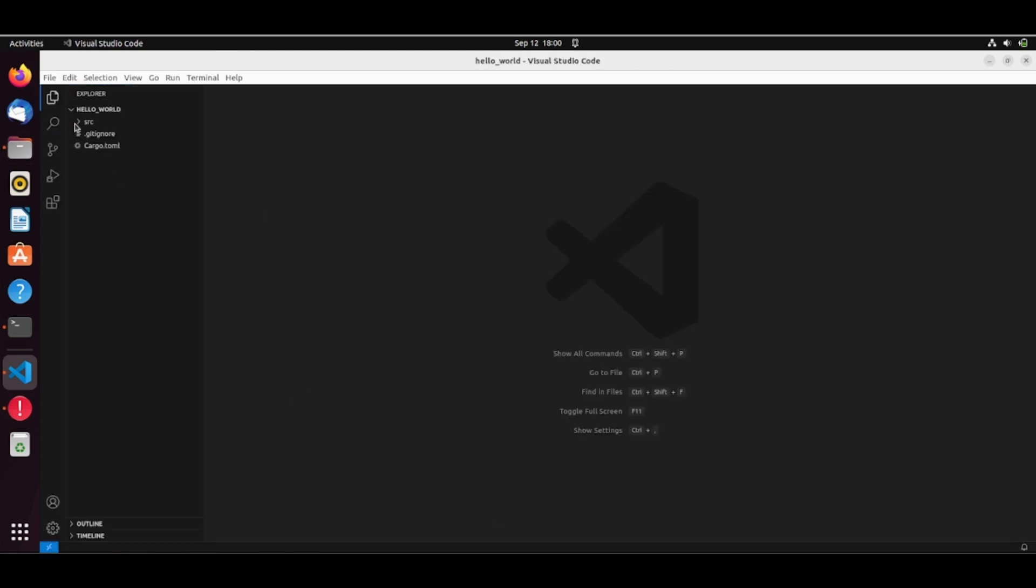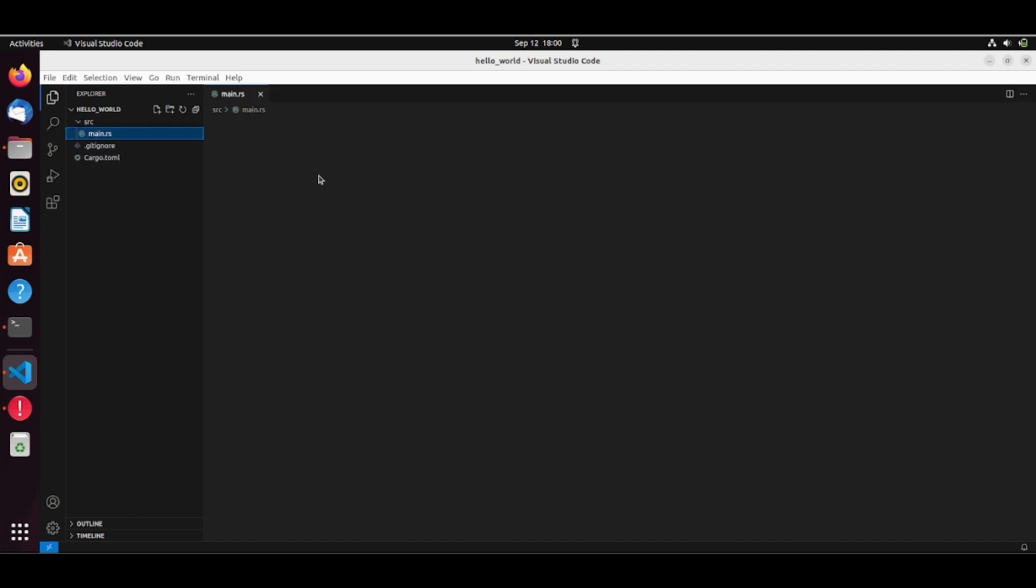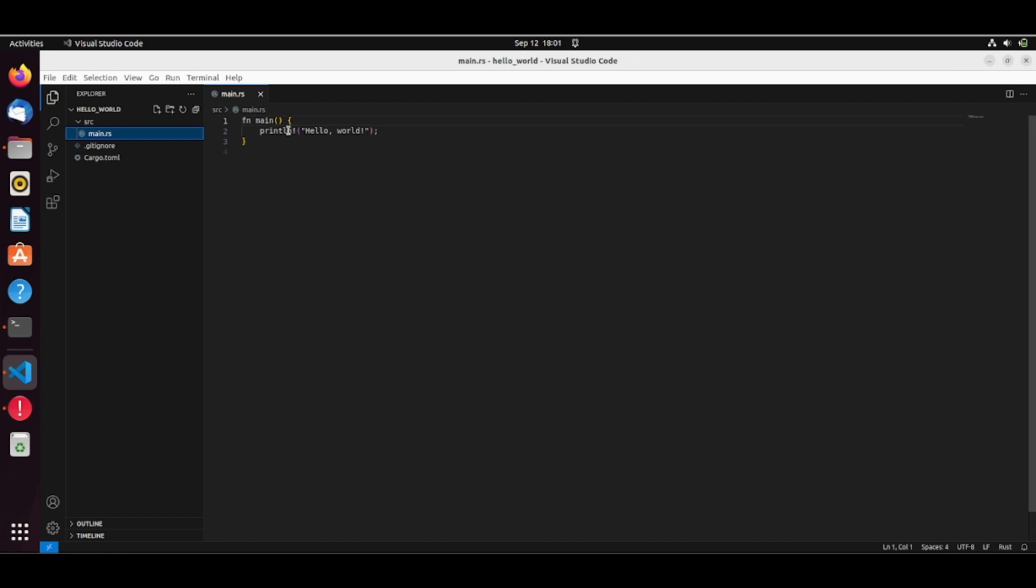And we have here inside our source subfolder the main.rs and here is our main function that should print Hello World like in any traditional Hello World example. So let me zoom in a bit here. Let us see things.